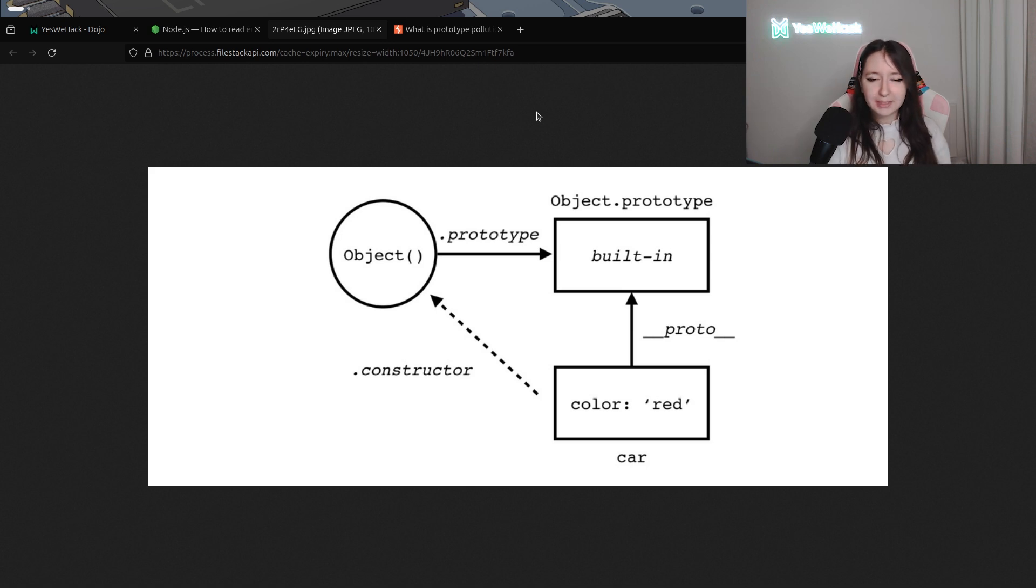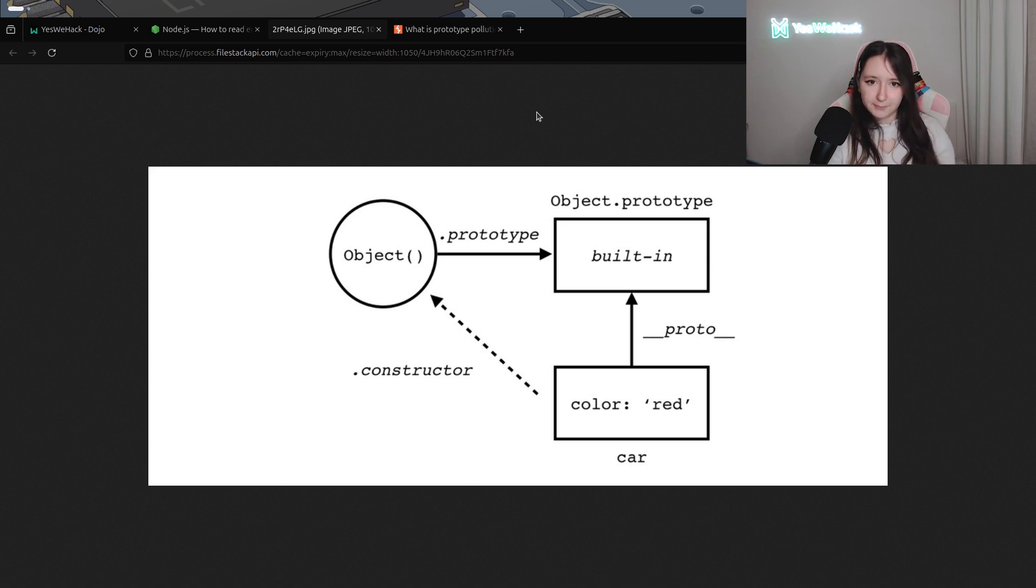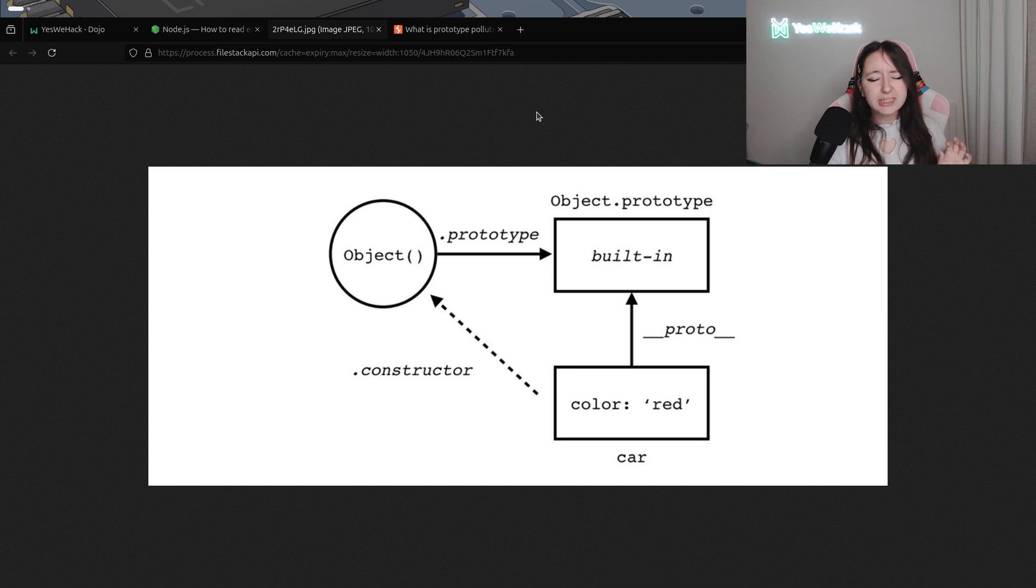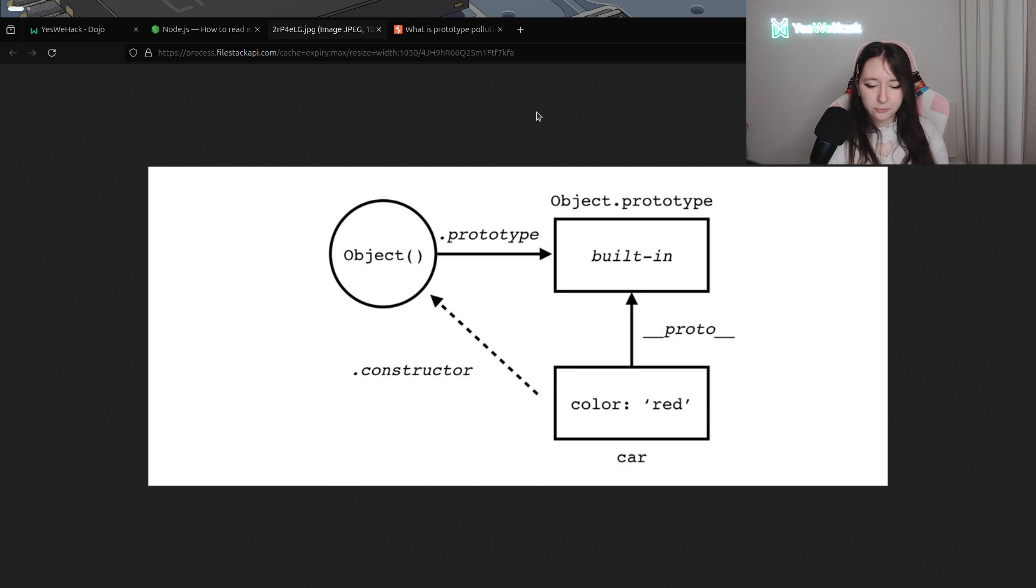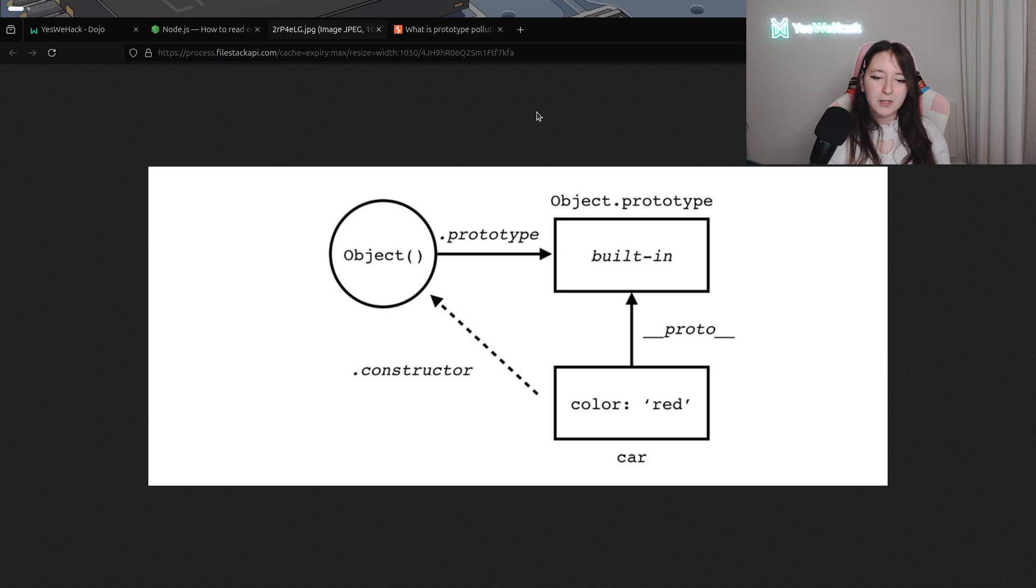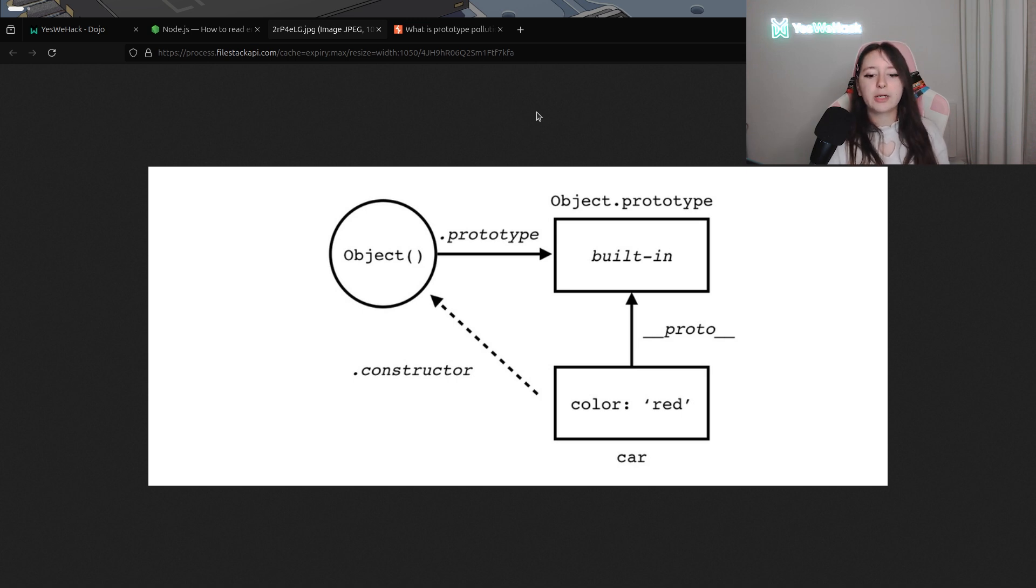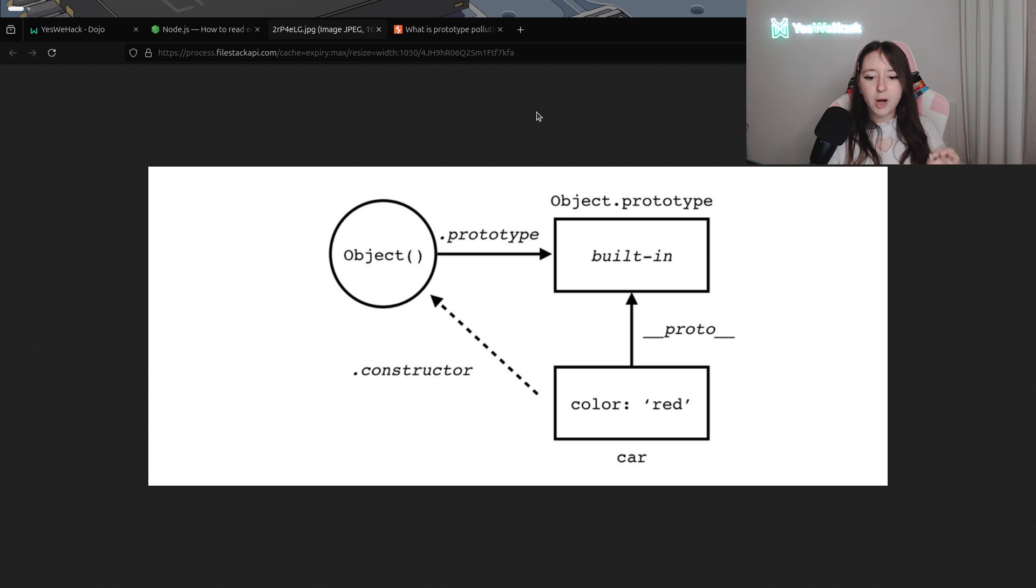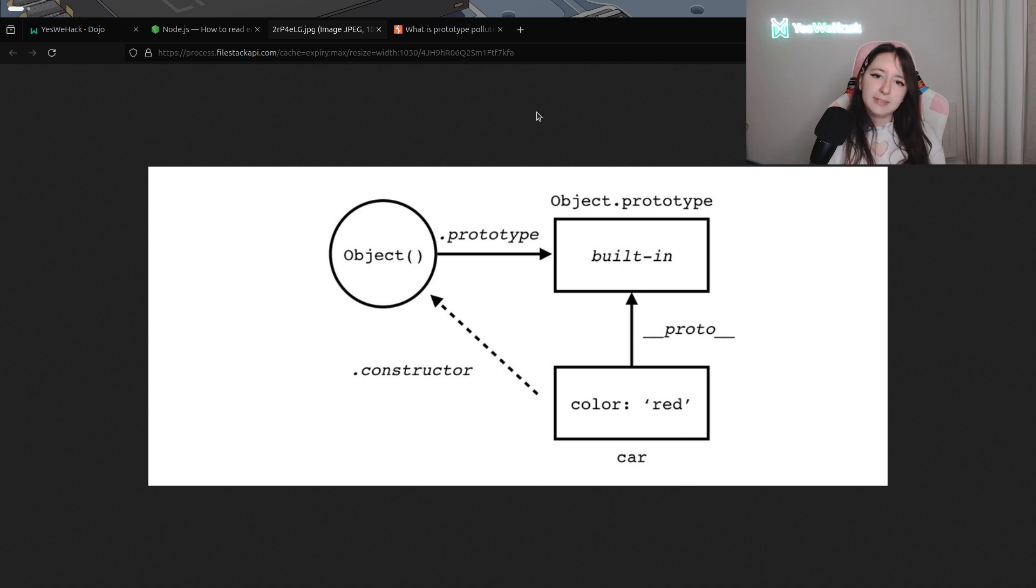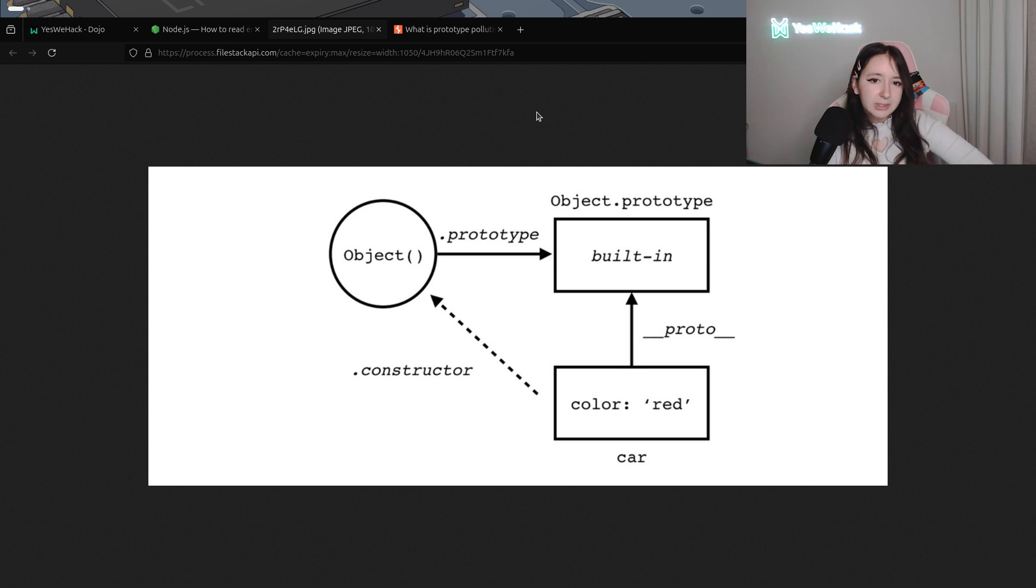This diagram is pretty nice to explain easily how it works. It shows that all JavaScript objects inherit from object.prototype through their proto, which is underscore underscore proto, with the object using object.prototype as the base template.